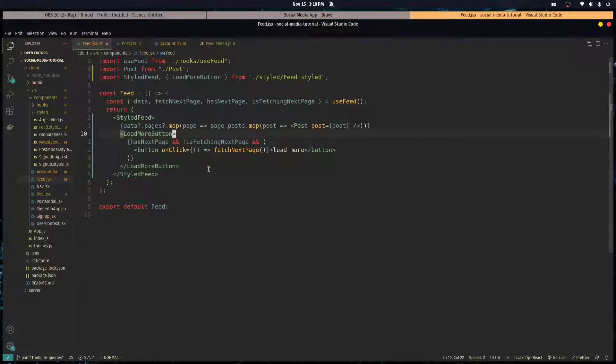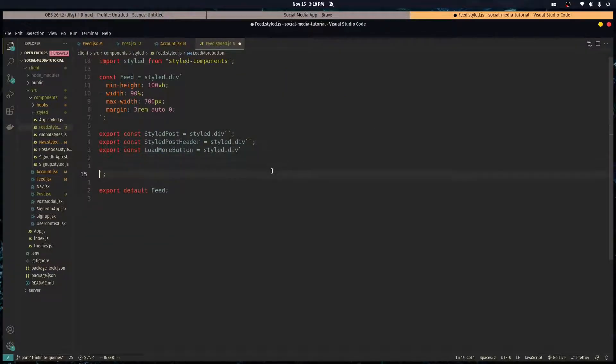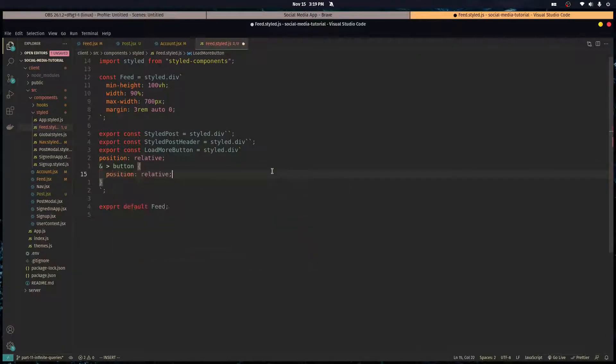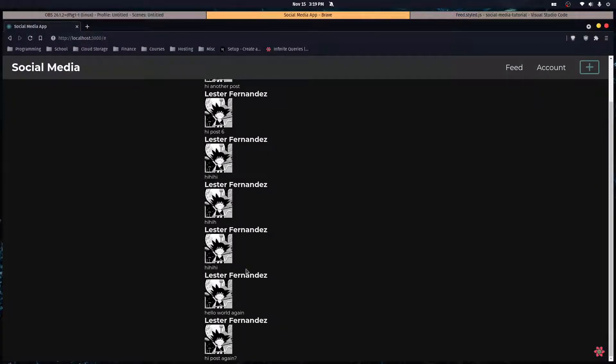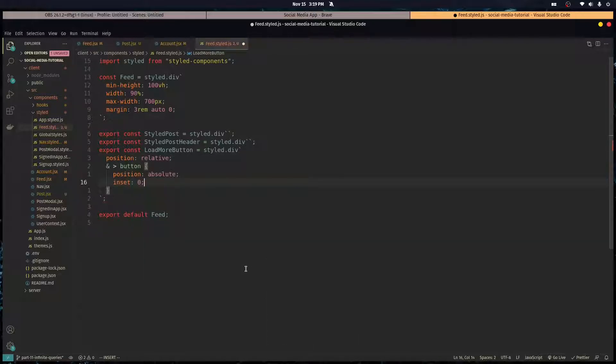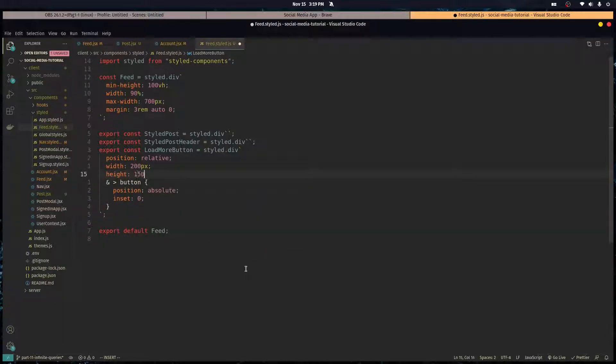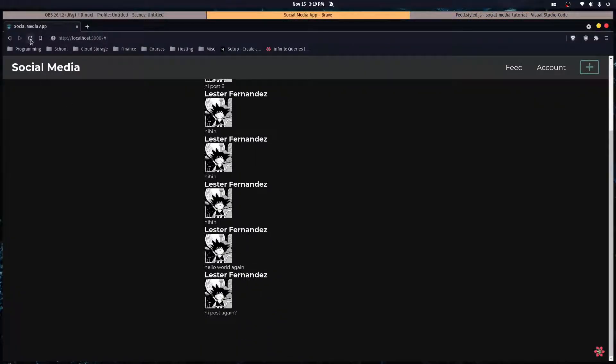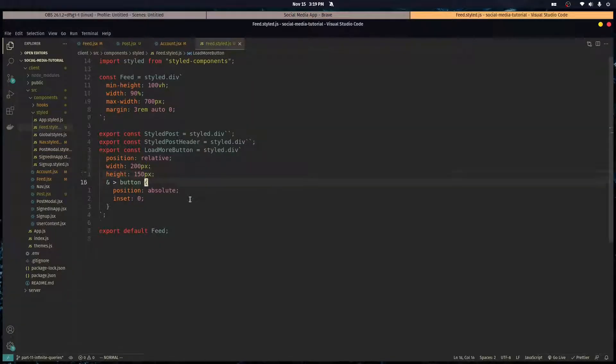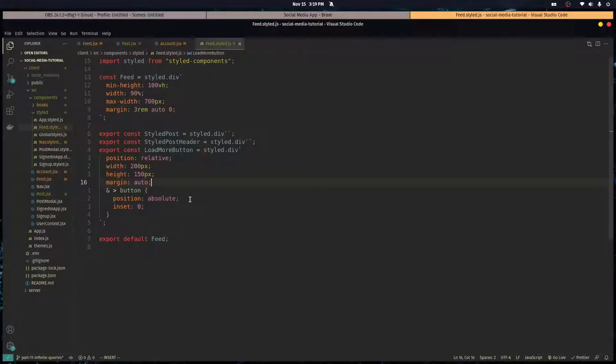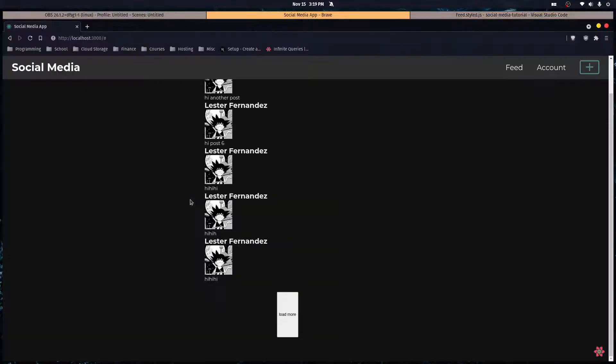Okay, so in this load more button let's make it position of relative and the button inside of it is gonna have a position of absolute and an inset of zero. And then the div will have a width of 200 pixels and a height of 150 pixels. Let's give this a margin of auto, and actually let's do two rem top, auto on the sides, and one rem on the bottom.